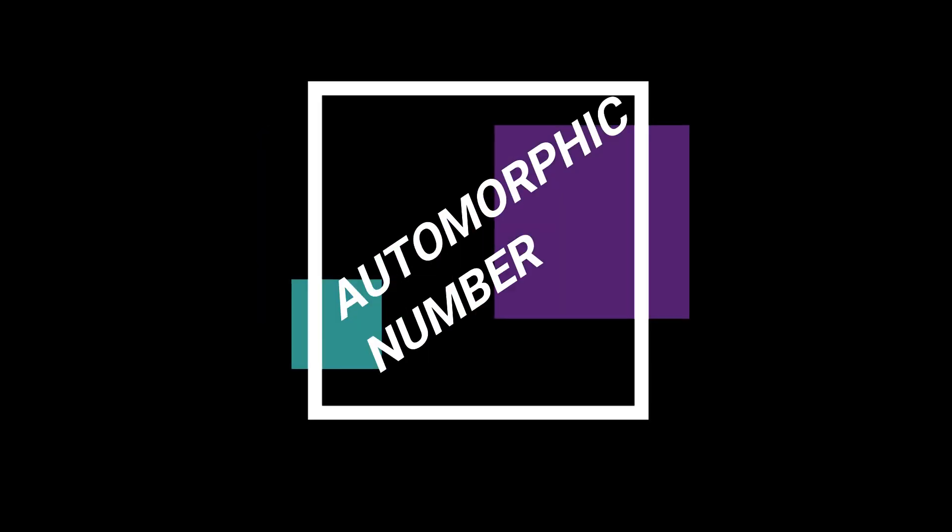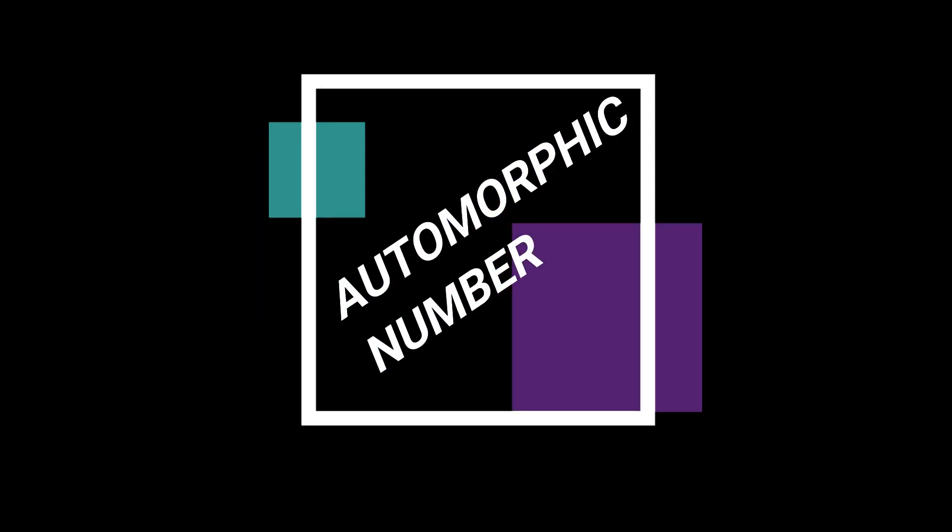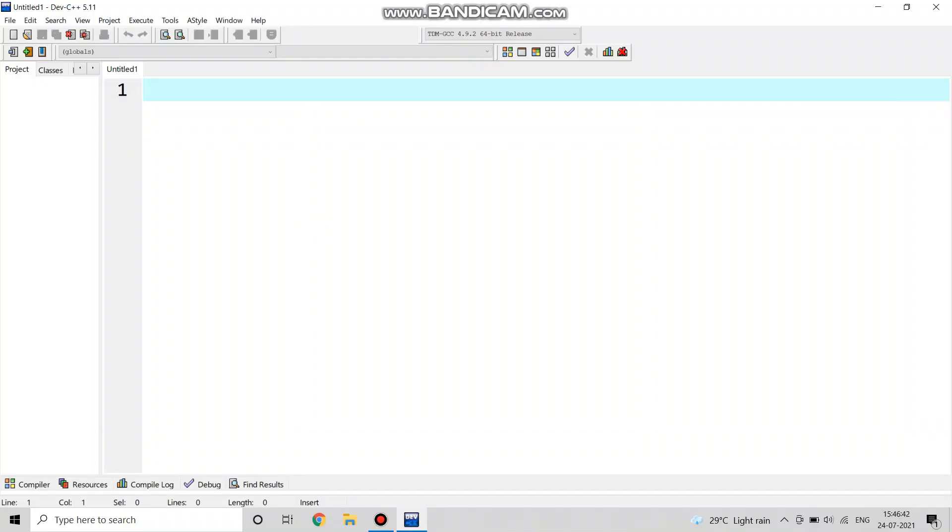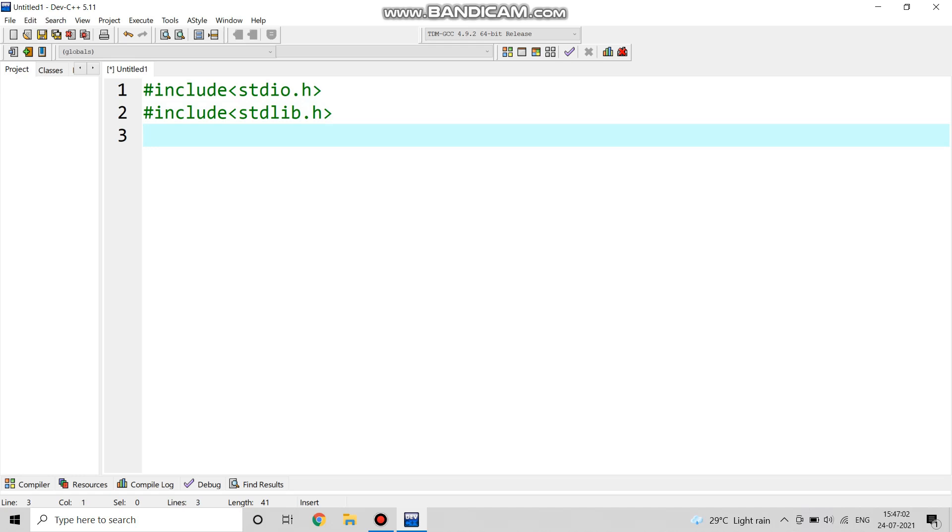Let us begin with our new video automorphic number. First we are writing the preprocessors: hash include stdio.h, standard library which is stdlib.h, and as usual we write hash include conio.h.